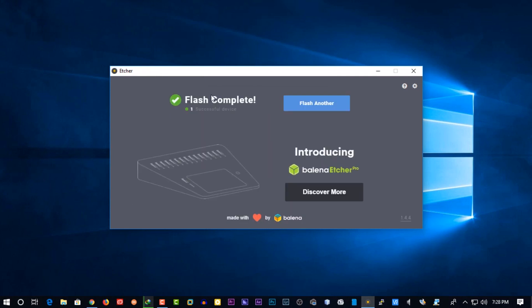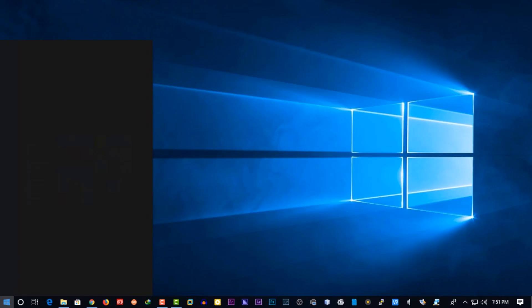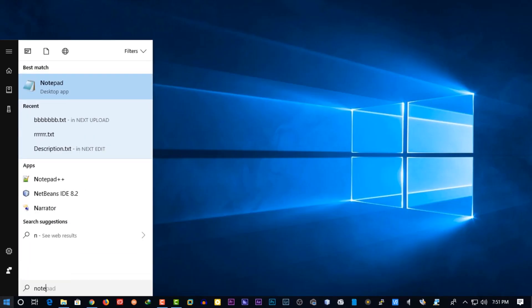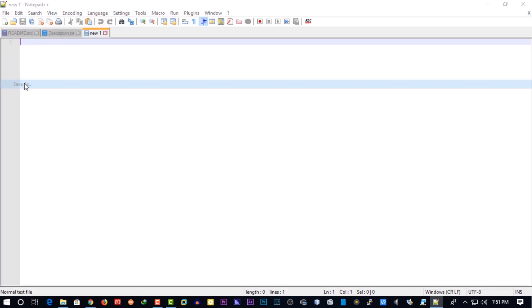When the flash is completed, remove the SD card and insert it again. Then open up a notepad editor and make a file named SSH into your SD card boot partition.